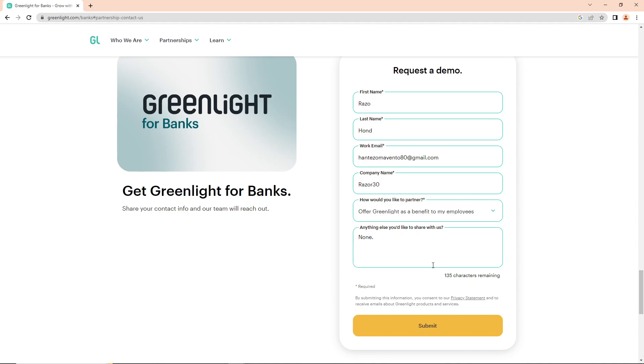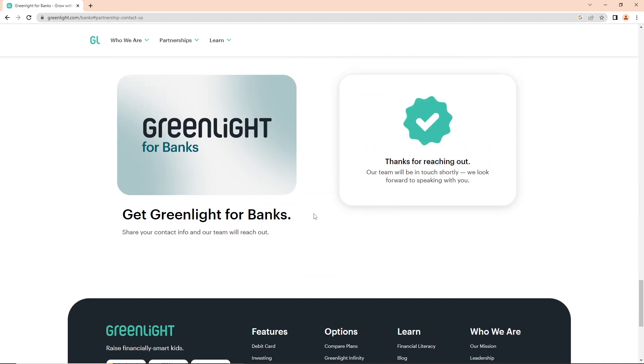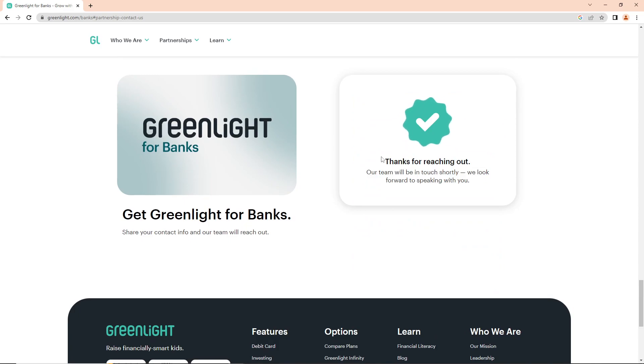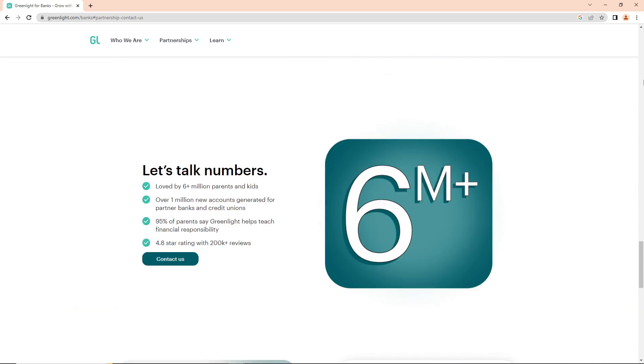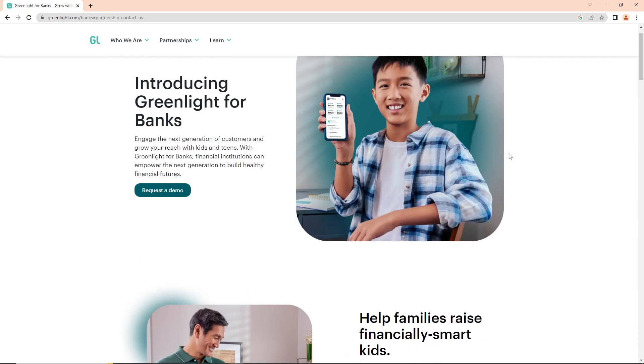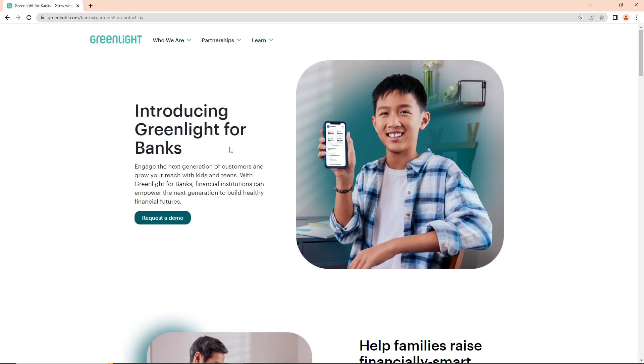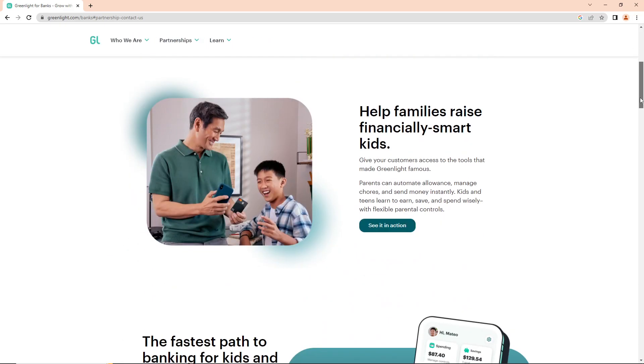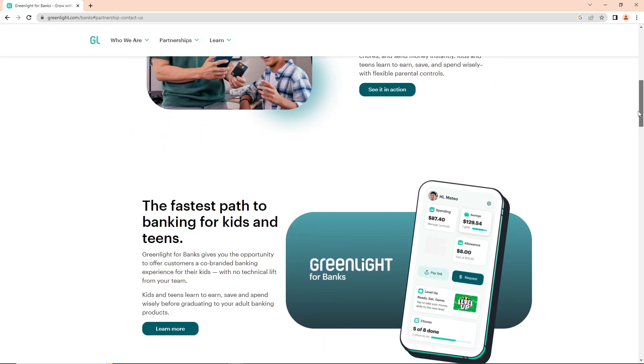You can type 'thank you for reaching out' and then submit by requesting the demo. Once you've signed up, they will respond to your email address and follow up with you.